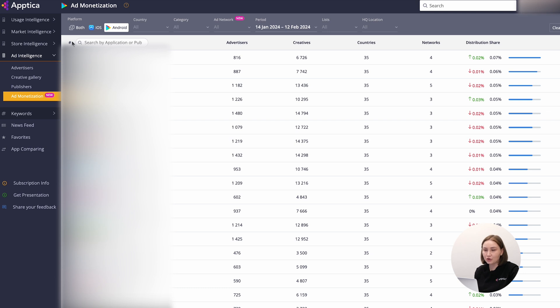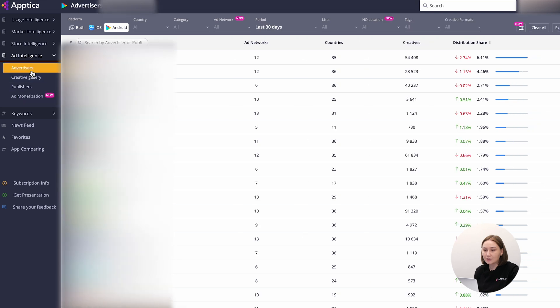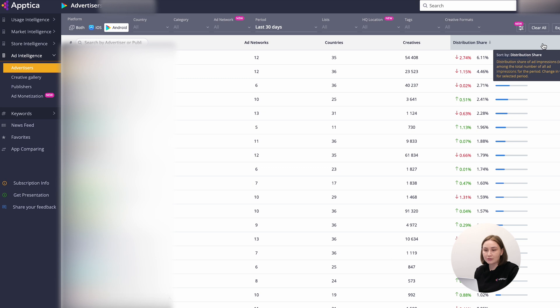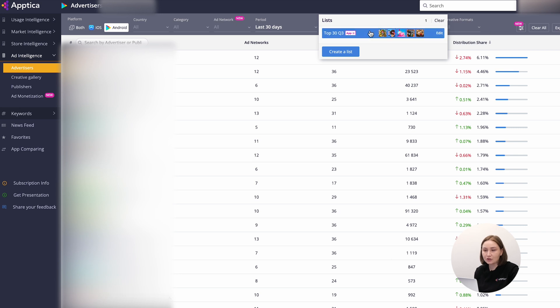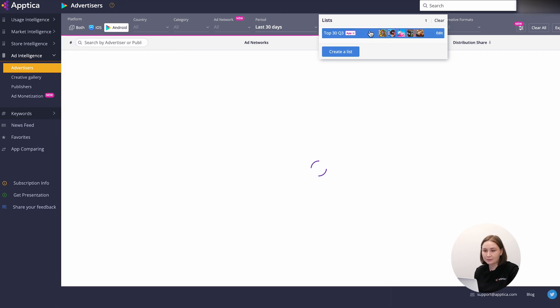And one important note. To manage your work process more efficiently, you can create a list with the applications of your interest and apply it to advertisers, creative gallery, and ad monetization sections. By doing that, you narrow the data sample just in one click.